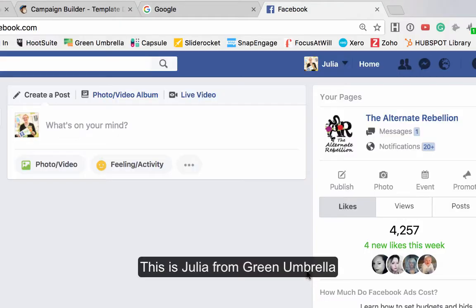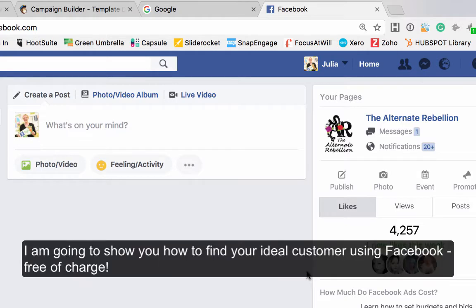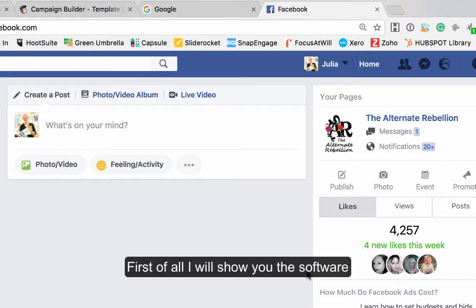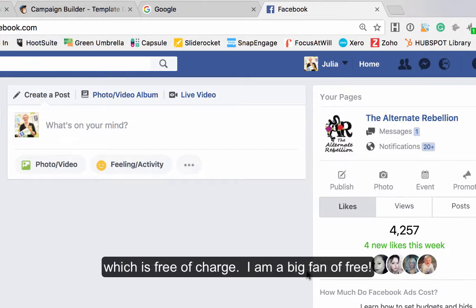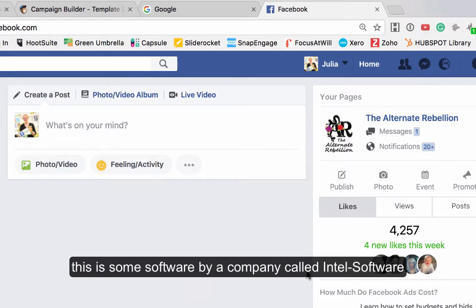Hi everyone, this is Julia from Green Umbrella. This week's educational video is how to search Facebook to find your ideal target audience. First of all, I'm going to show you the software, which is completely free of charge — you know me, a big fan of free if we can find it.